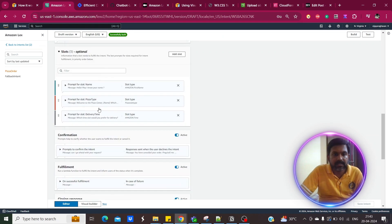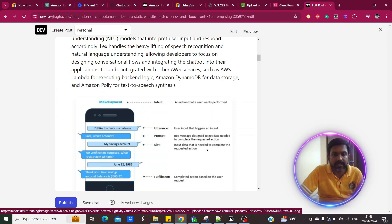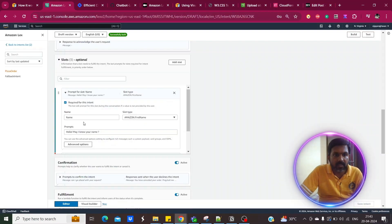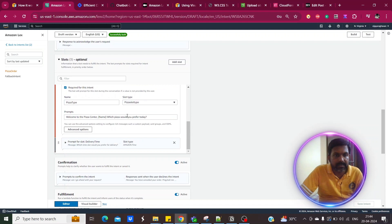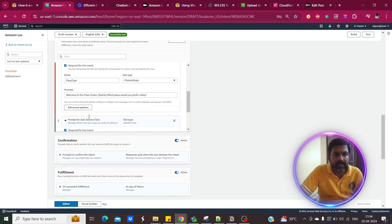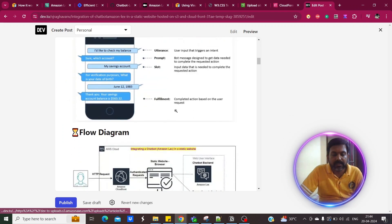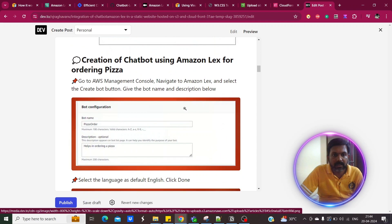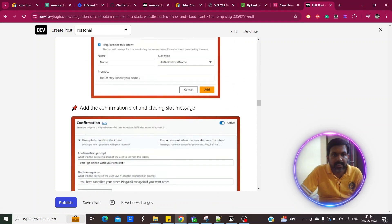Next is the slot configuration. The slot is the input data needed to complete the requested action. We have given slots for first name — 'may I know your name,' pizza type — 'Italian or Mexican pizza, what type of pizza,' and delivery time — which time slot you want for delivery. You can add a card group and mention the time for user convenience. All the screenshots are added in the blog.